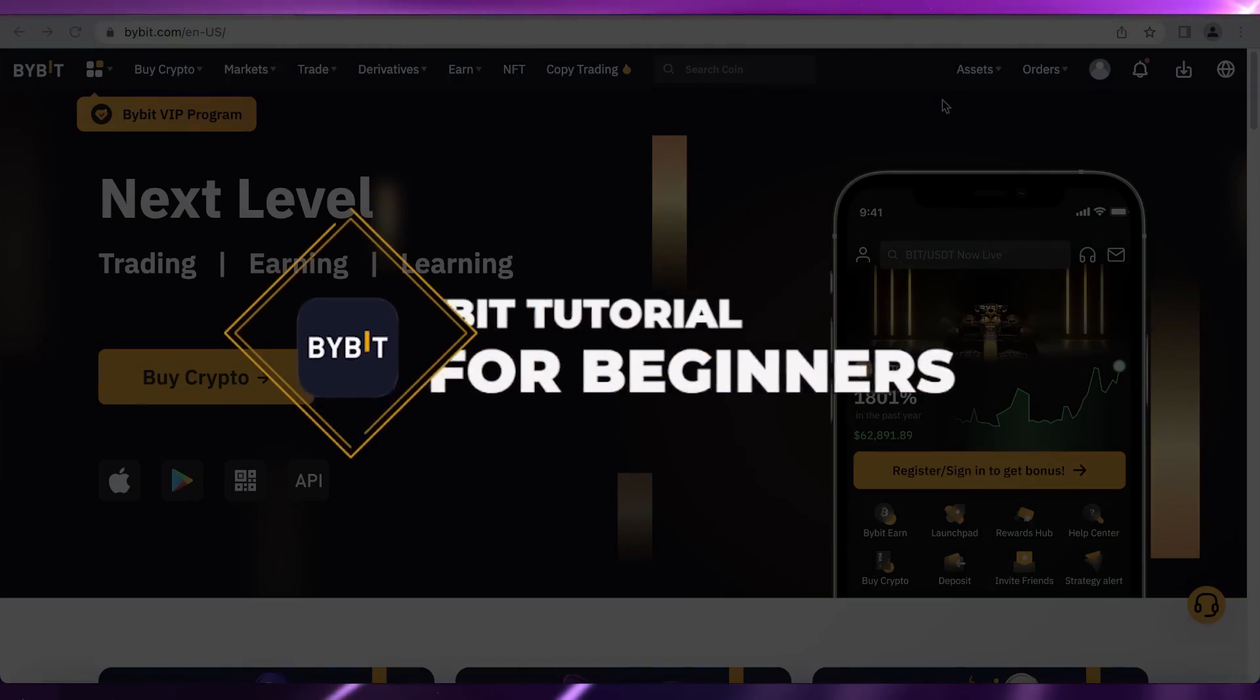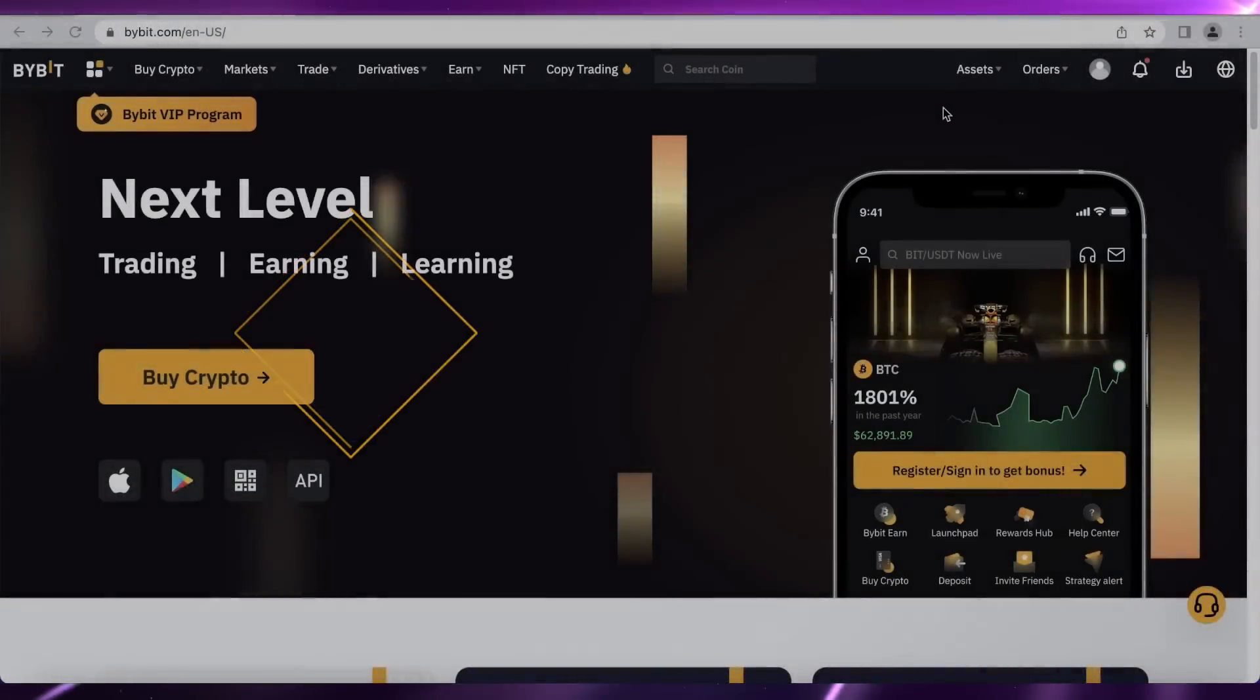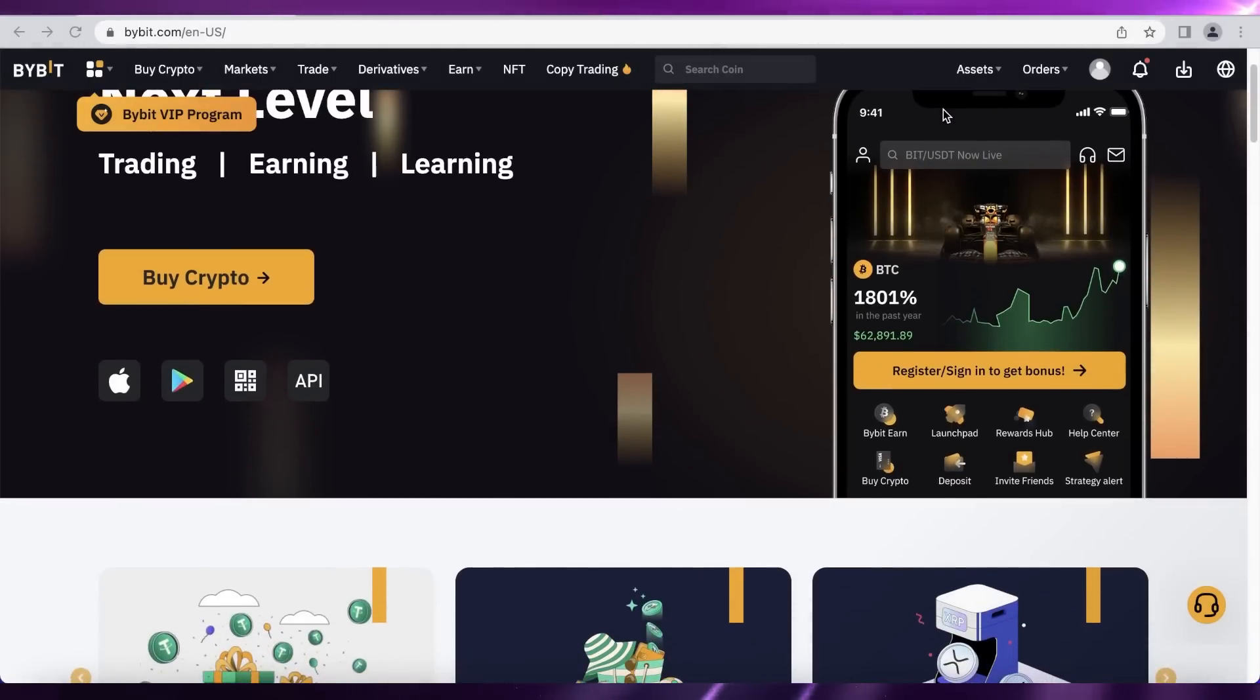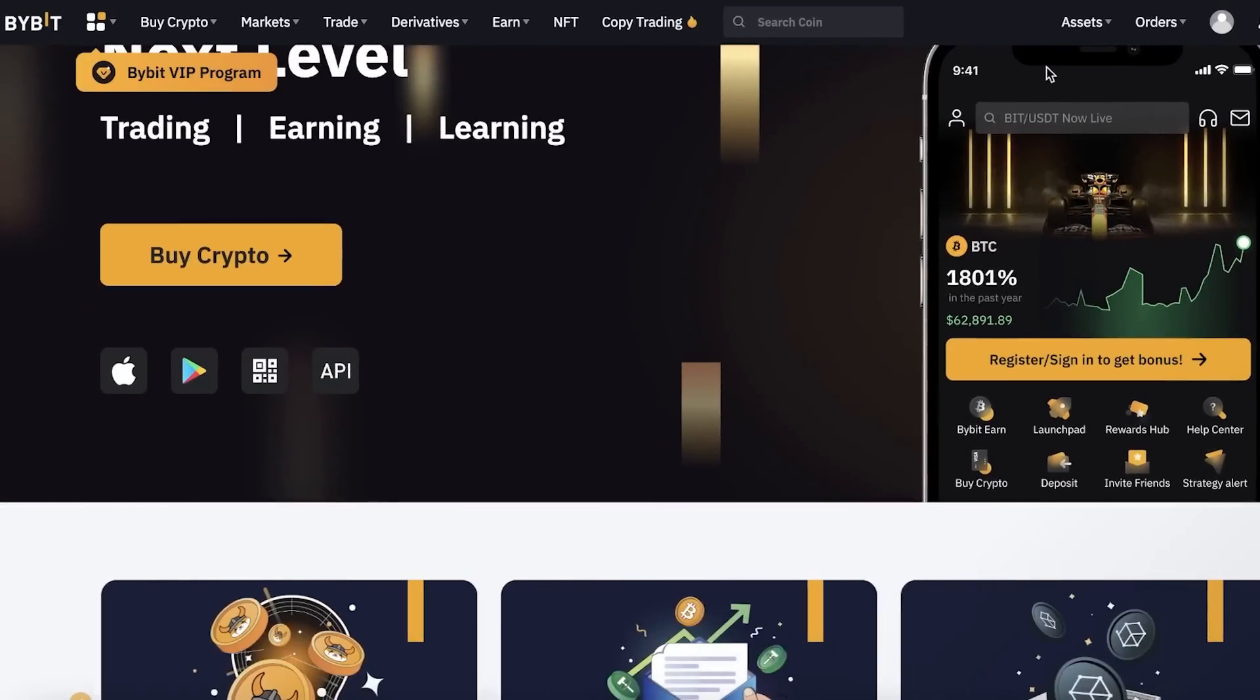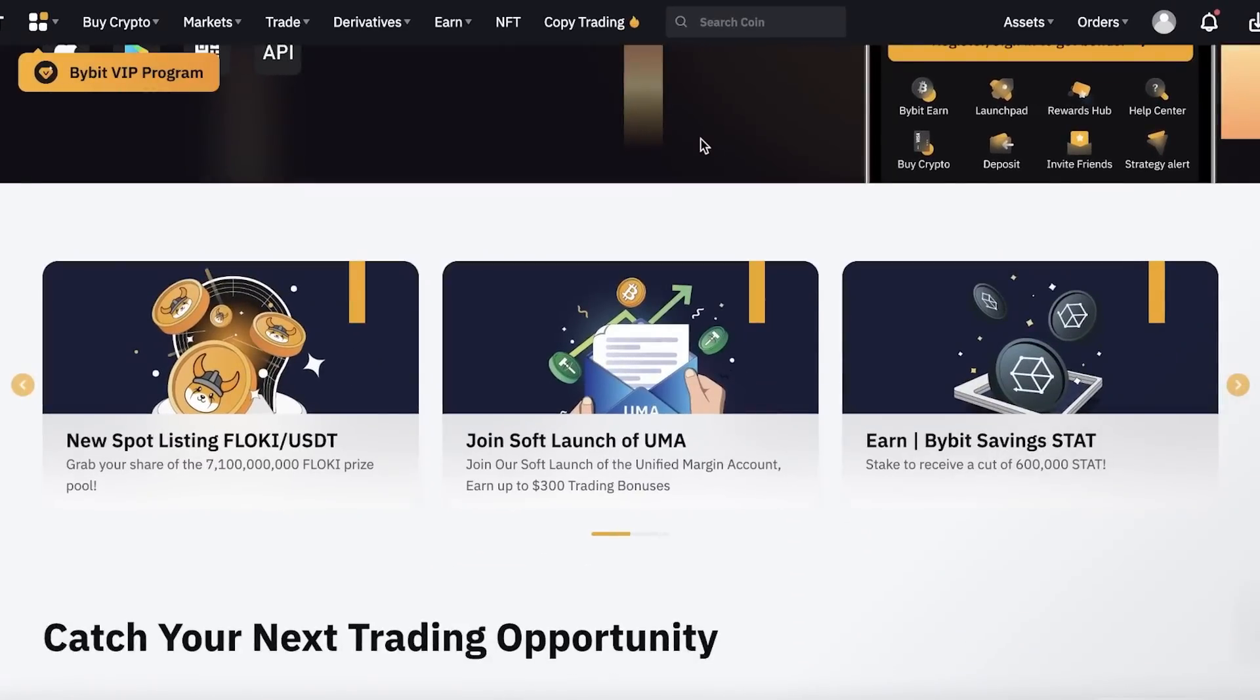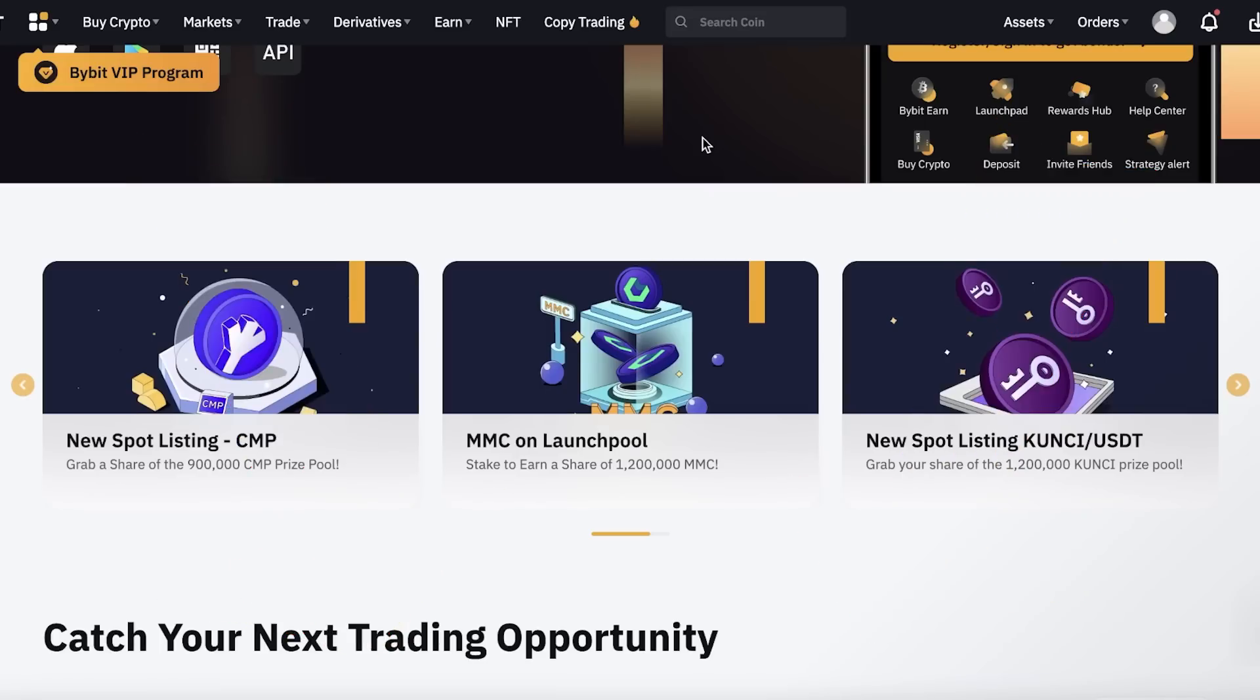ByBit tutorial for beginners. Hey guys, welcome back to the YouTube channel. Today we will be taking a look at ByBit and everything you need to know to get started. Make sure to check the links in the description box down below to get started with ByBit today.